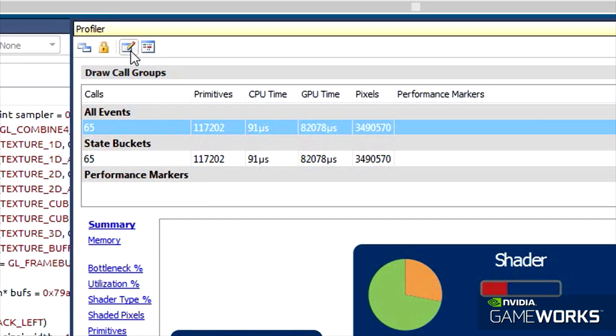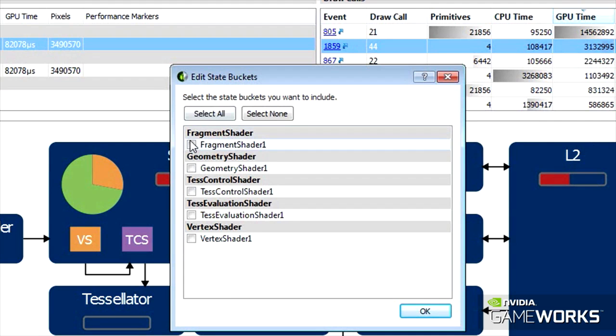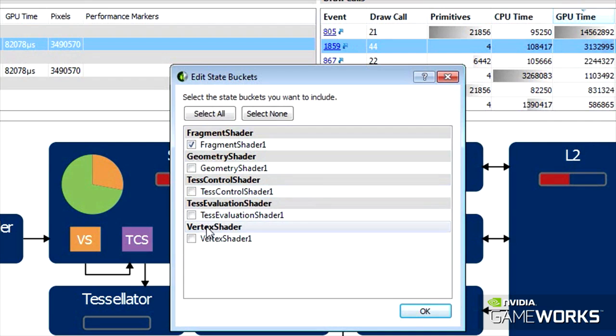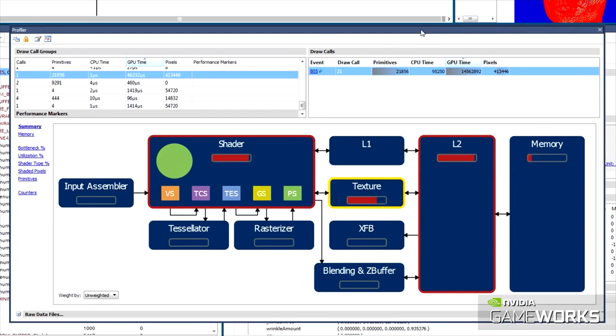Additional tools provide more granular details such as the State Bucket which groups similar rendering commands, allowing for optimizations that provide the maximum bang for your buck.